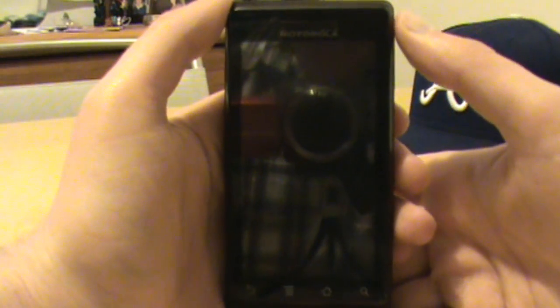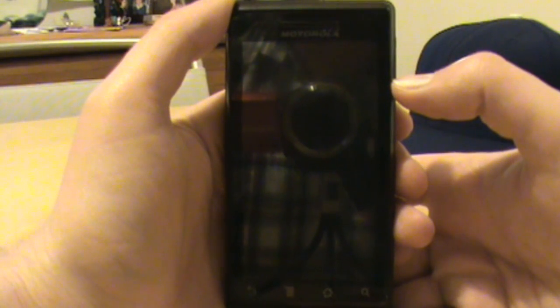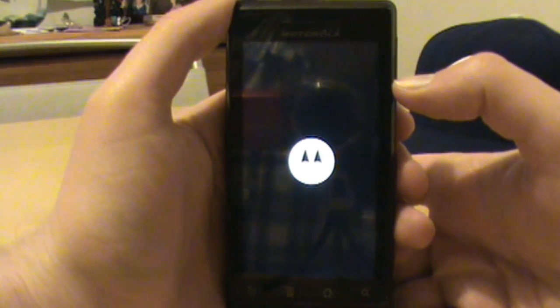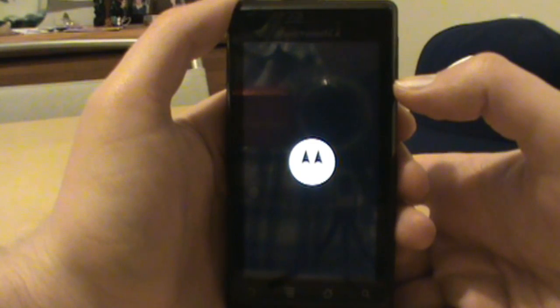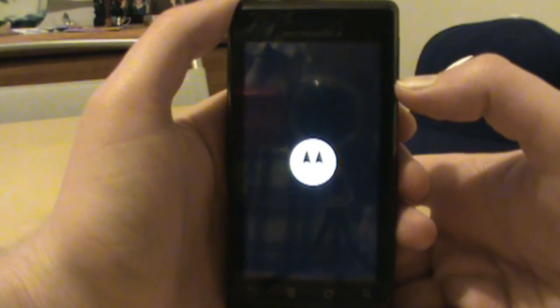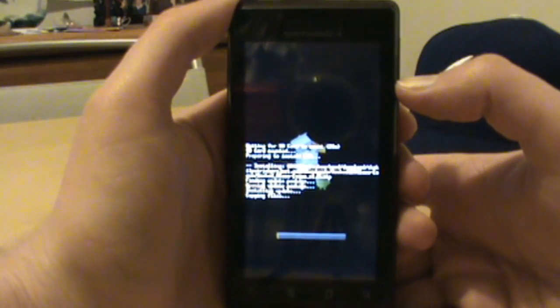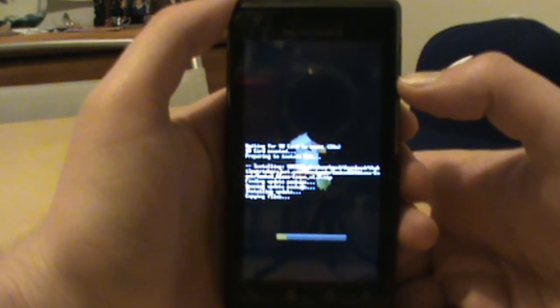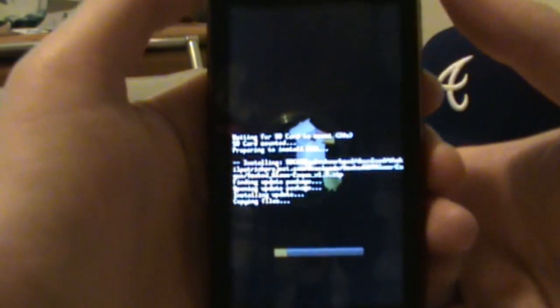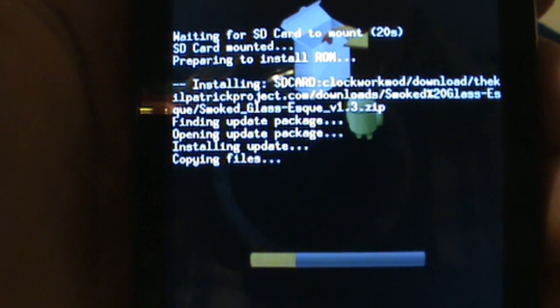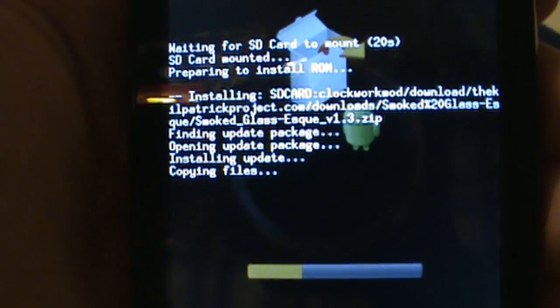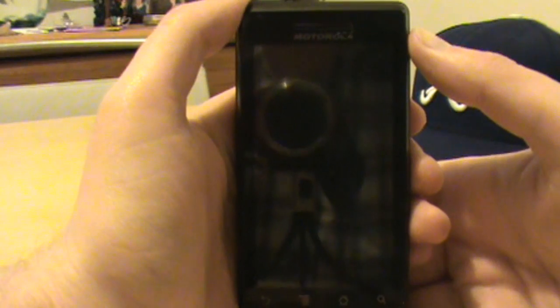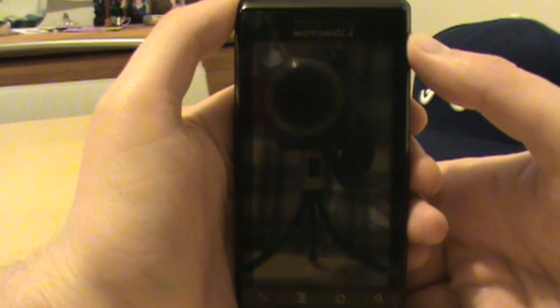Let your phone go ahead and boot and it should go right into clockwork mod recovery and start flashing over all the new theme stuff. Since it's just a theme you can kind of look at that as just being sort of a skin on top of your current ROM. It's not really changing out a bunch of stuff, it's just changing the look of stuff, so it's a pretty simple change and it actually should be pretty fast. You can see right here we're installing update, it's installing smoked glass and there it goes, it's already done. From there it's going to boot.